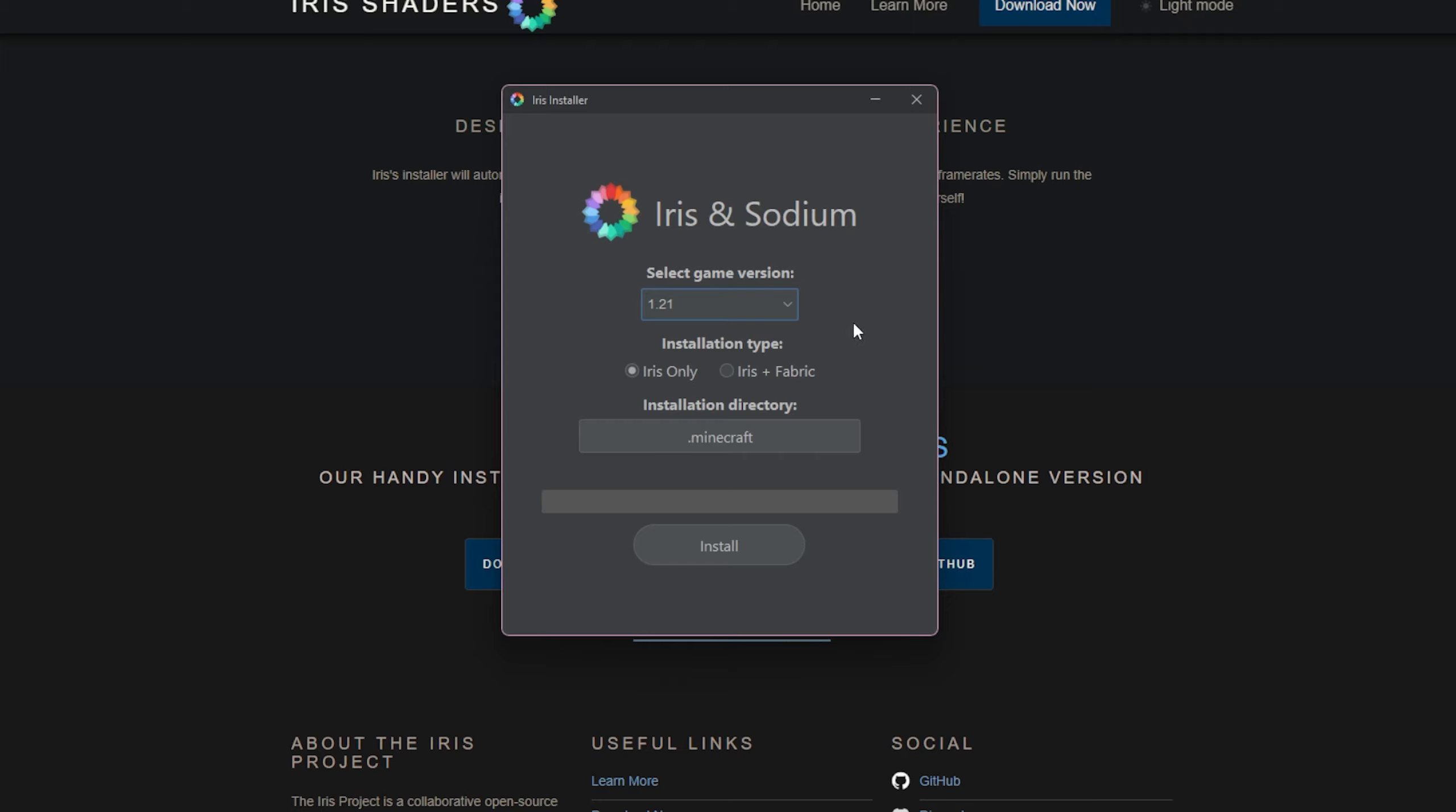this right over here. Select game version. As you can see, 1.21. We're going to keep it on Iris only and press install just like this. As you can see, it's now been completed.